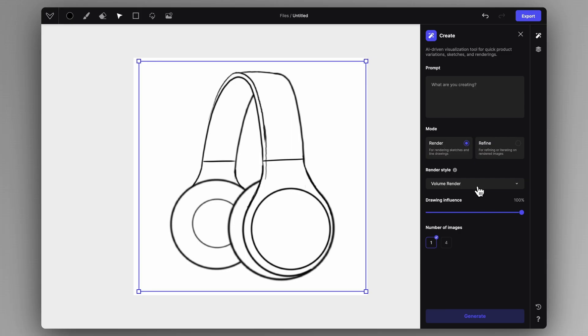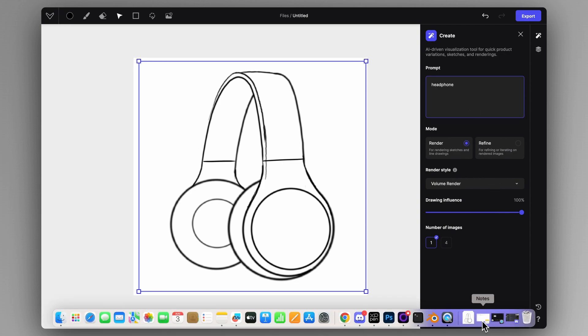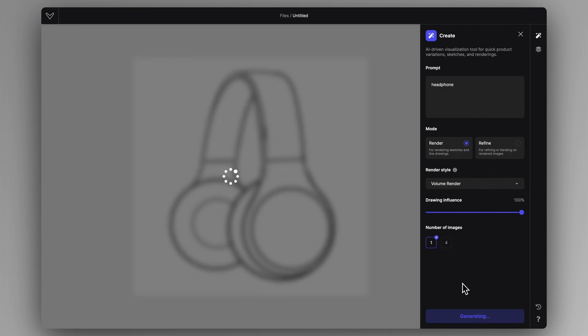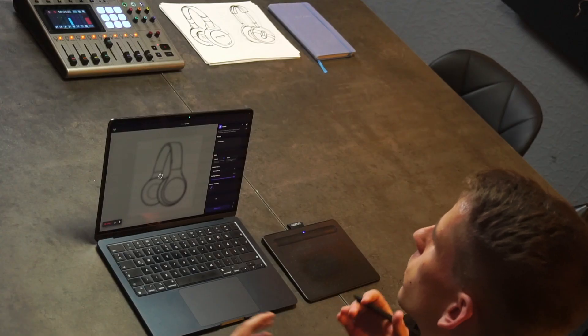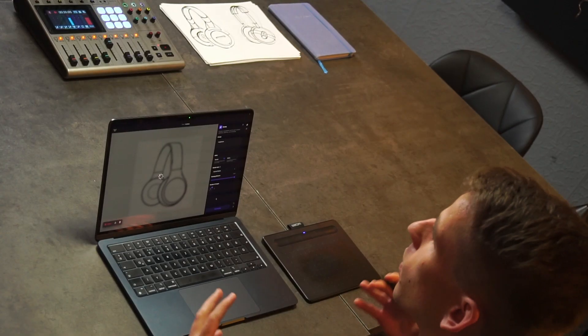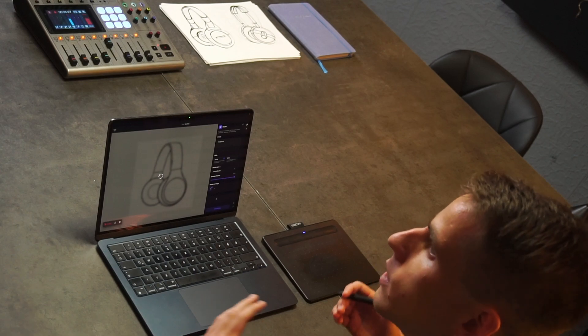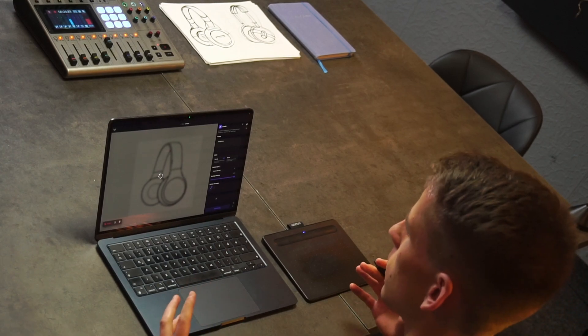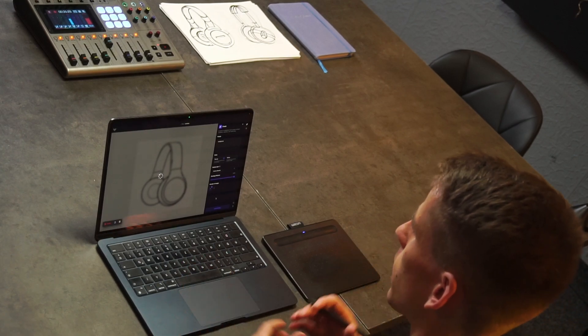And first things first, I would like to just generate some ideation materials with this shape to kind of validate the volume of this whole headphone that we are designing. So I'm going to go to this volume render mode and just simply prompting headphone and clicking generate just to have a very raw 3D shape representation of our sketch.